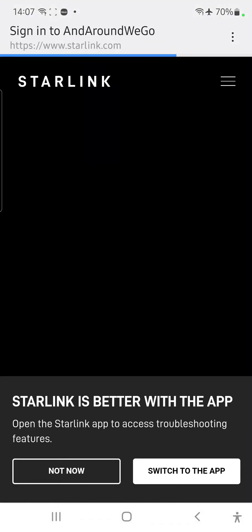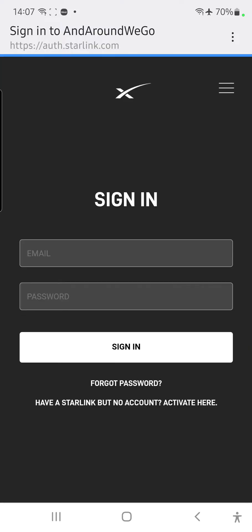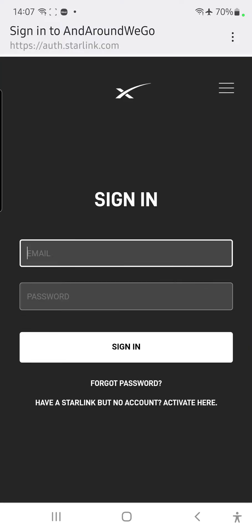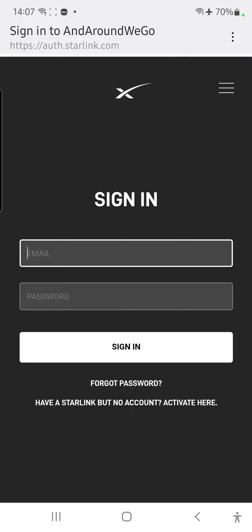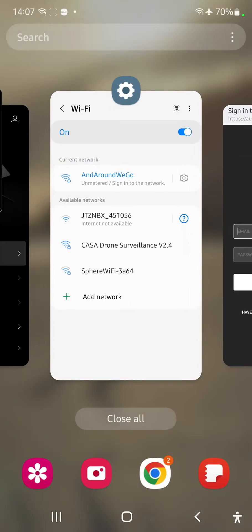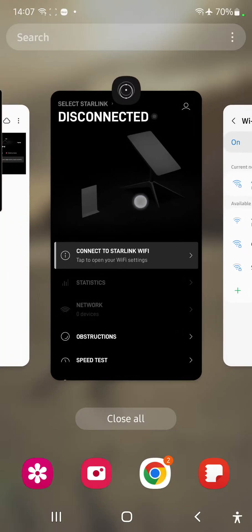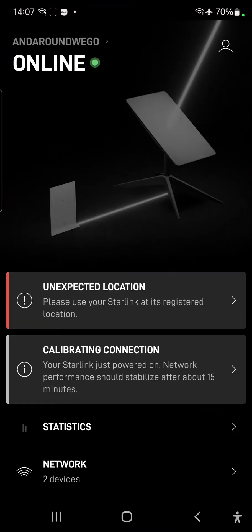Now, it's coming up with a Starlink website, and there we go. We're now signed into the Starlink website, and you just heard a ding in the background. That's my phone now working. Now, I'm not going to log into this account just yet. I'm going to go back to Starlink, and you'll see it's now connected to online.